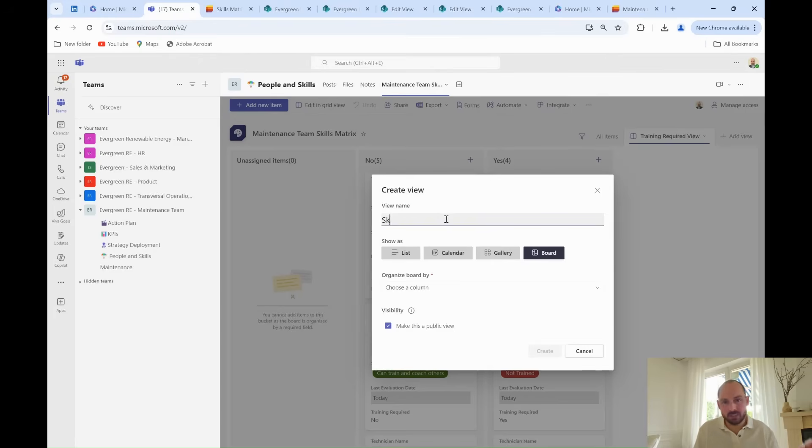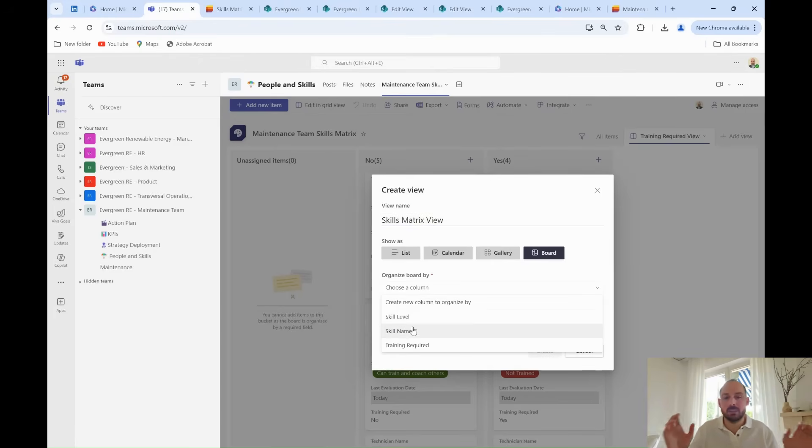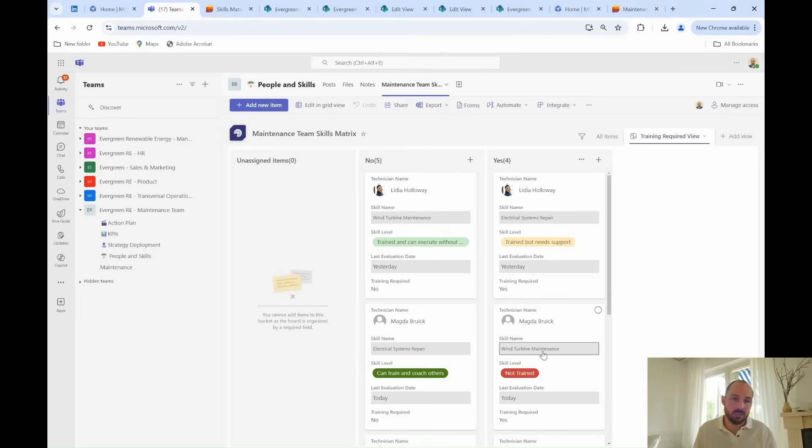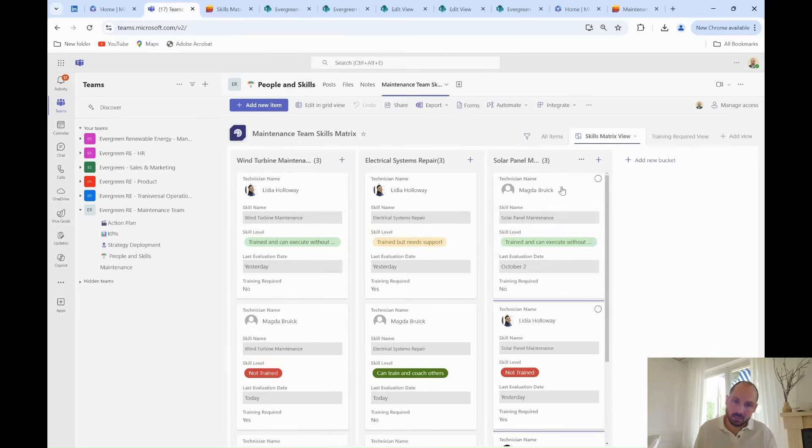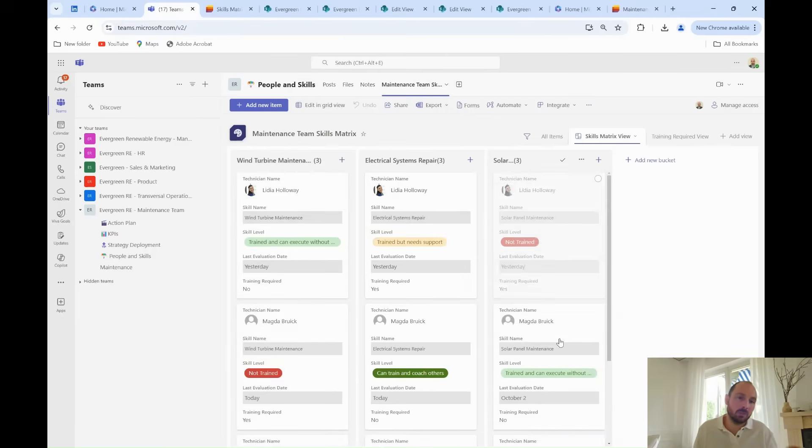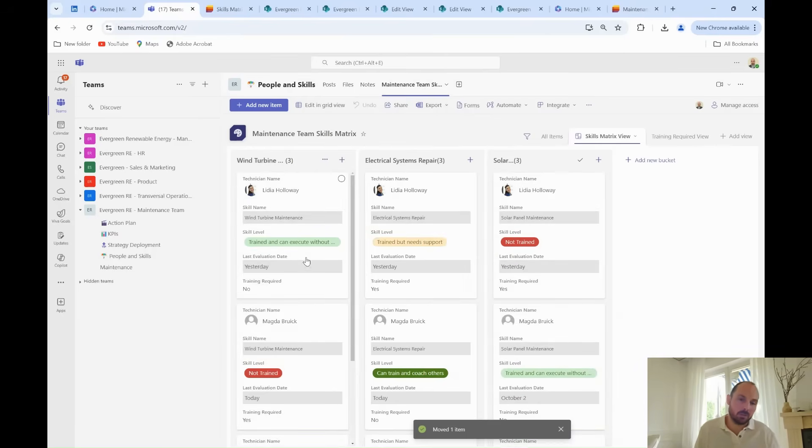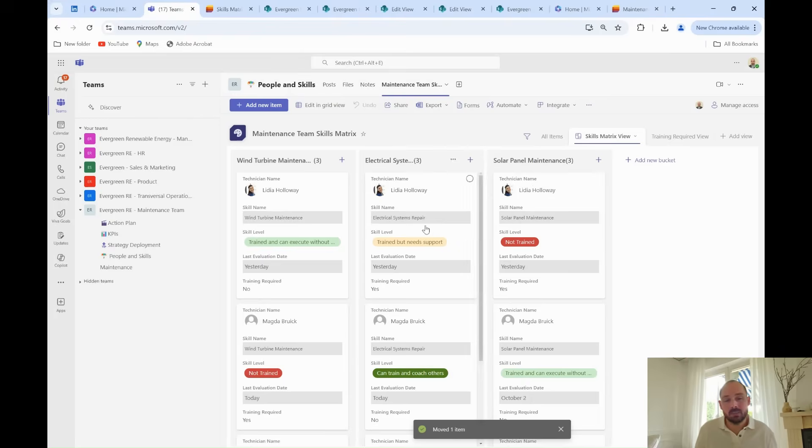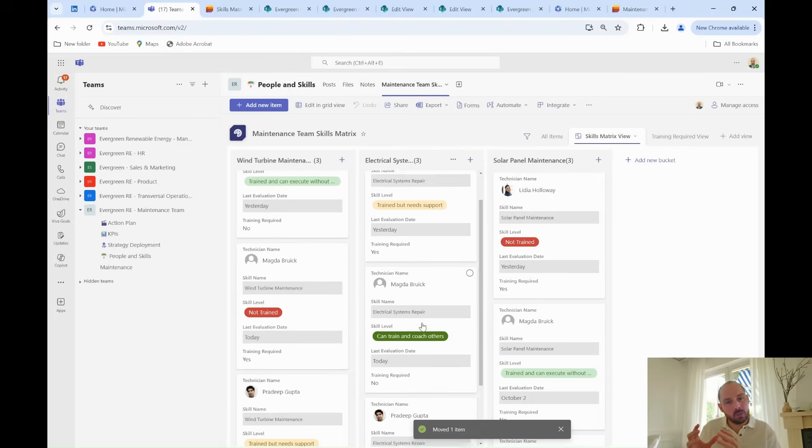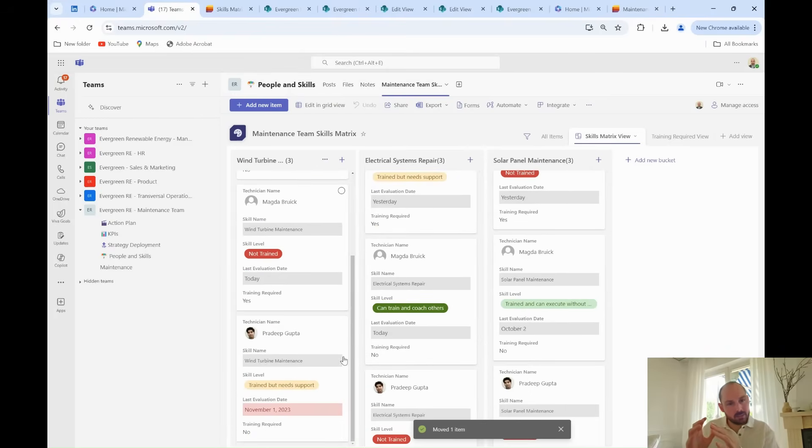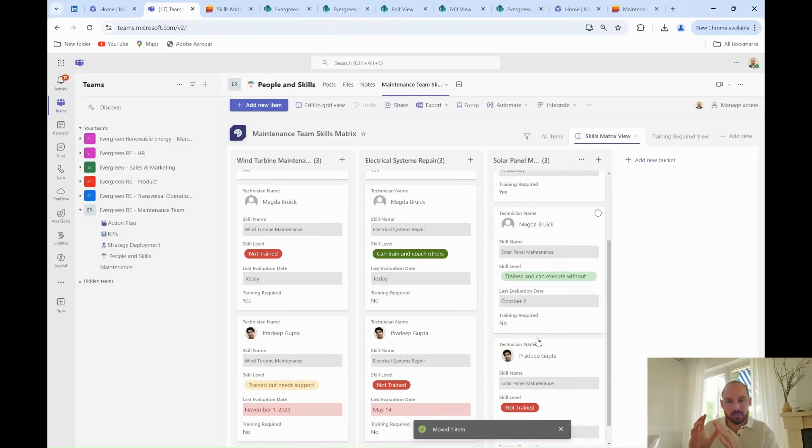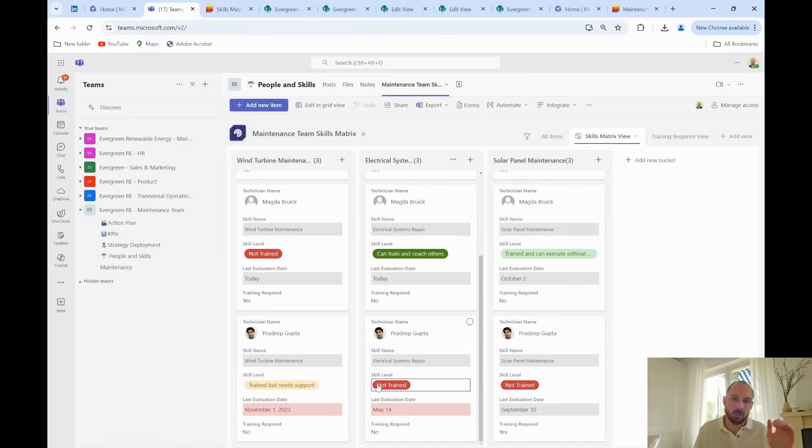He also decides to set up a matrix view to have a very visual view of his entire team and tasks. He feels that this view will be a good addition to have a helicopter view of his team. He calls this view skills matrix view. He selects the show it as a board option, and he decides to organize it by skill name. Just like that, in three clicks, he has set up a new and very powerful view for his team.